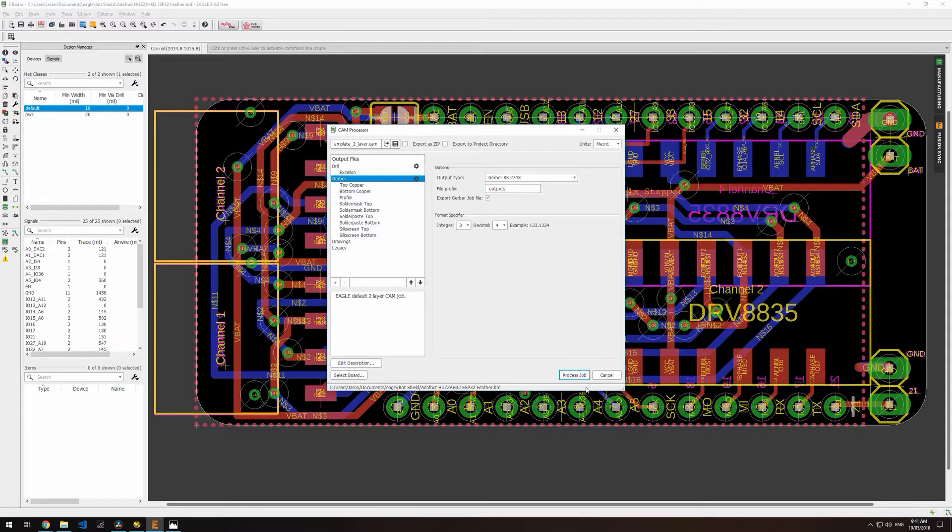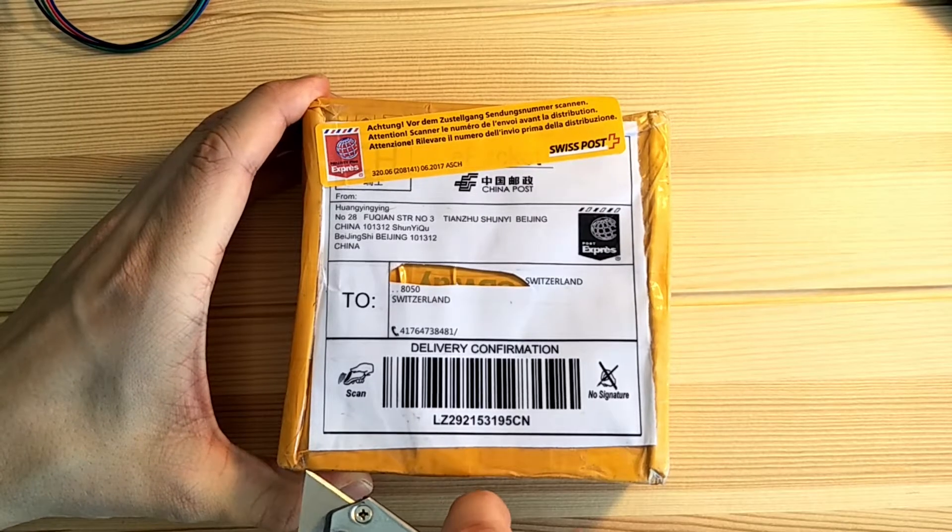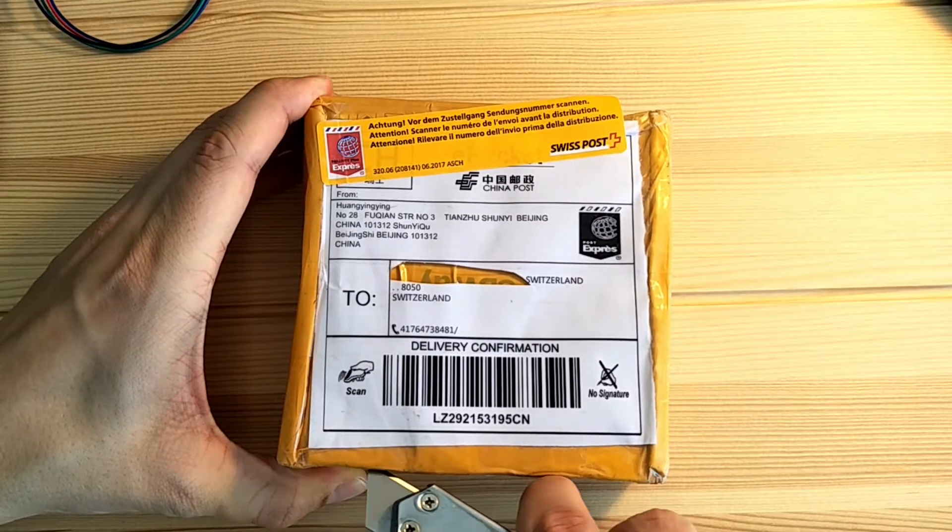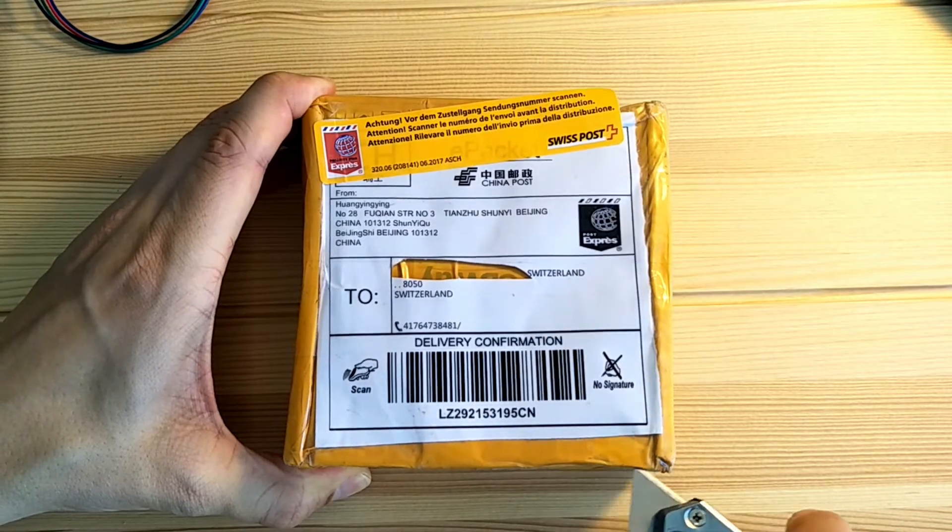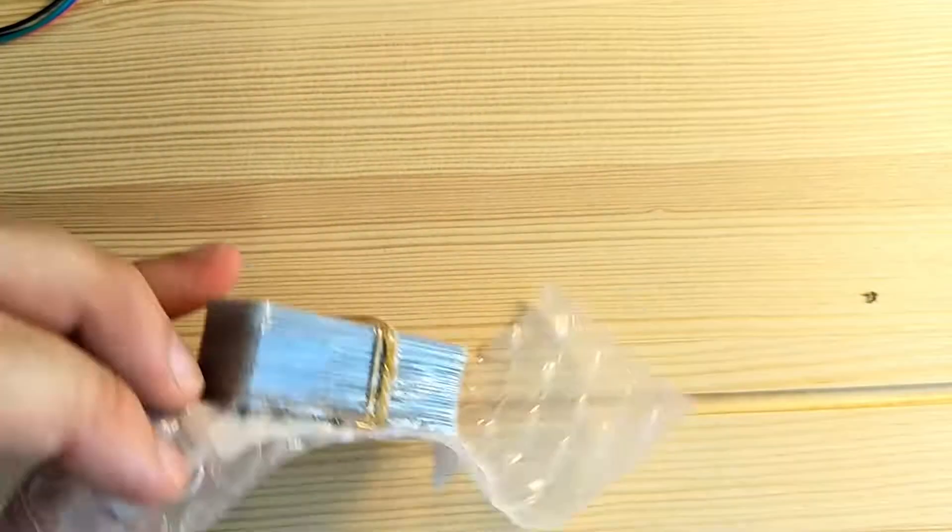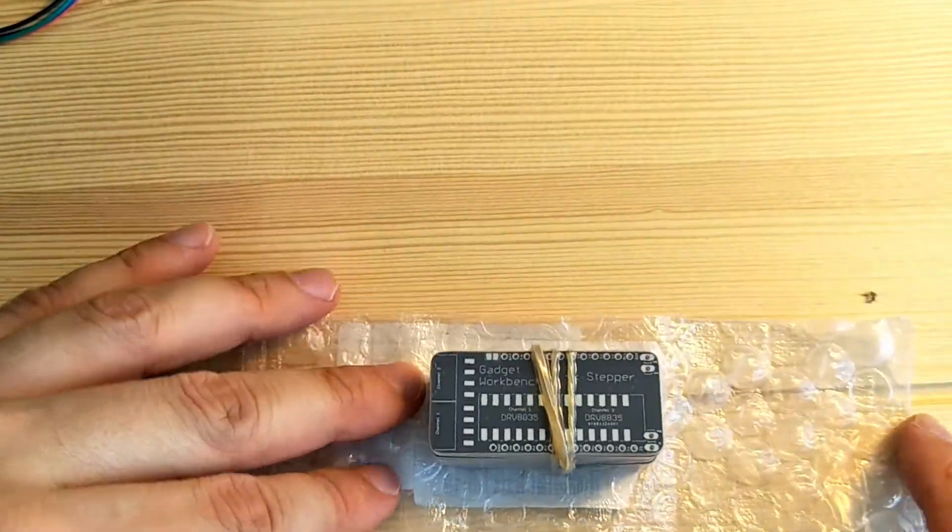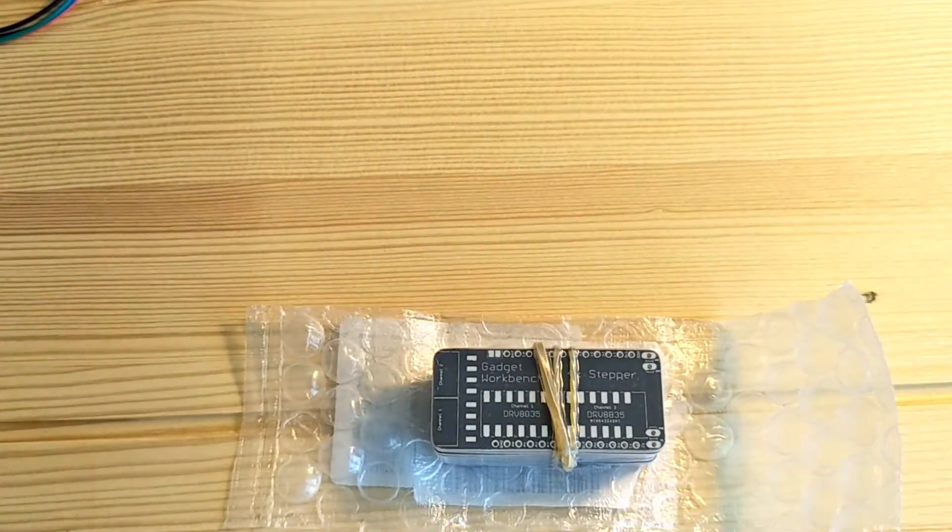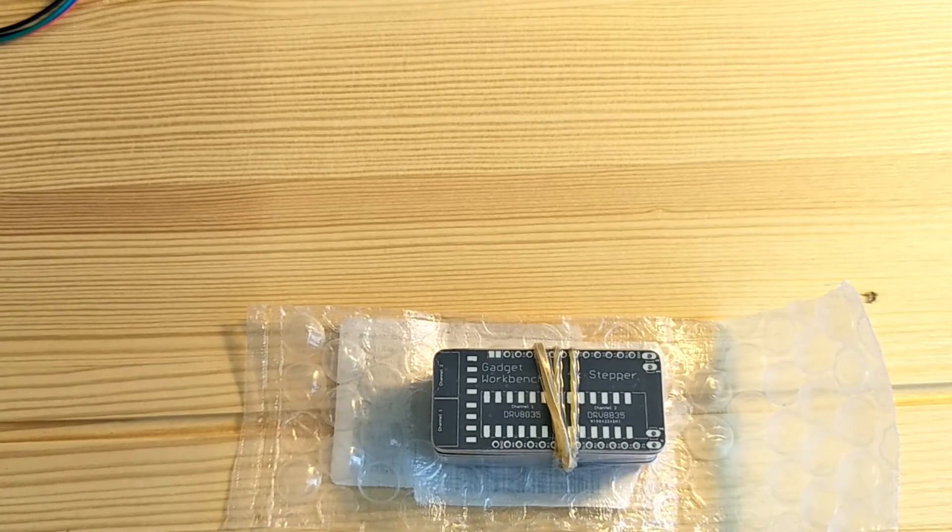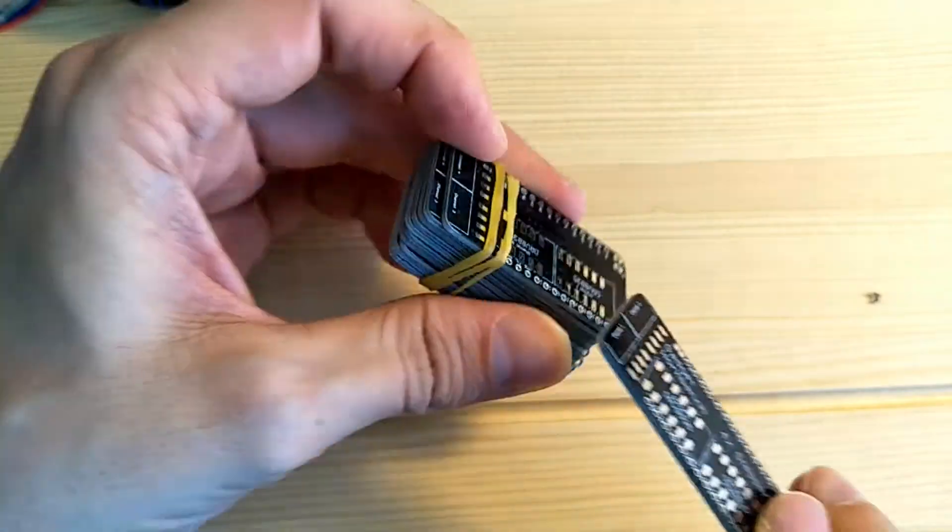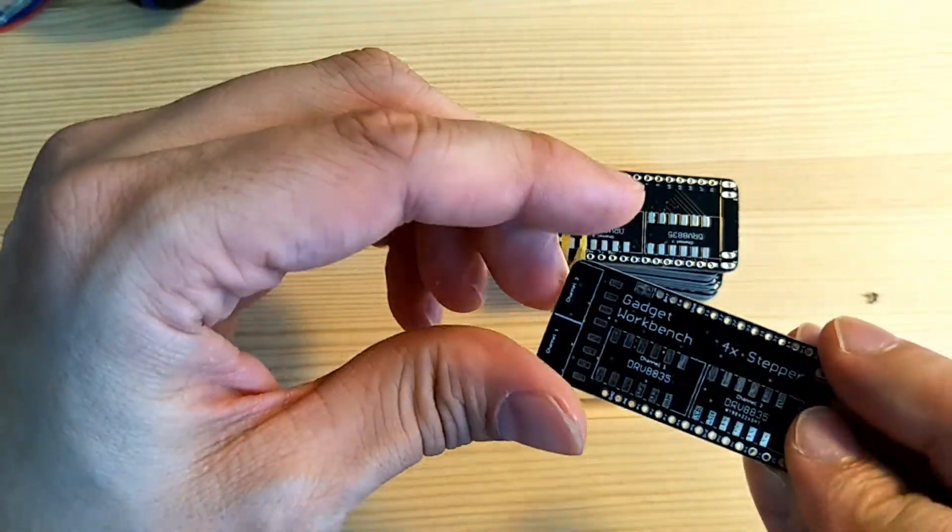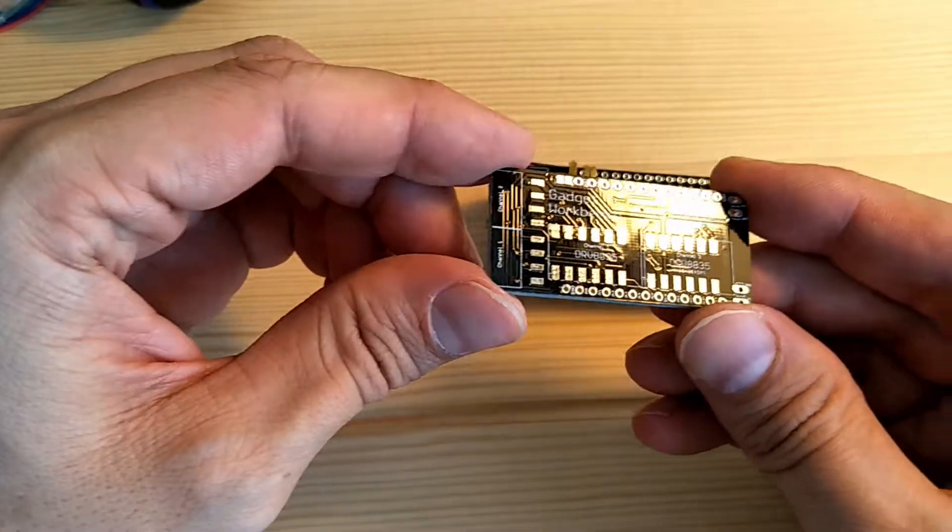I've uploaded the Gerber files to PCBWay and about two weeks later, the boards have arrived. Links to the Gerber files are in the description. If you'd like to make your own, they're about $5 for 10 boards plus shipping.